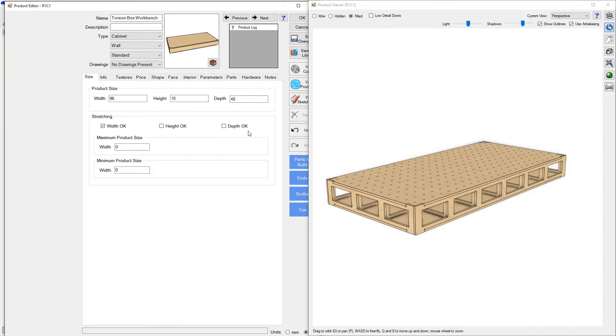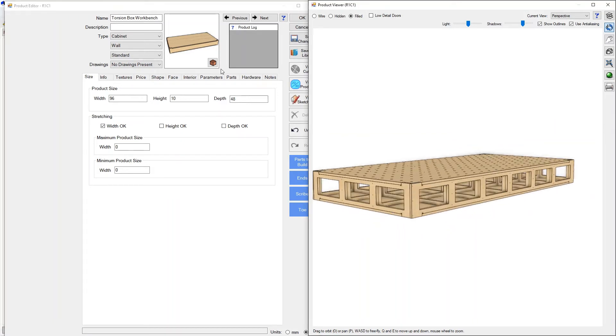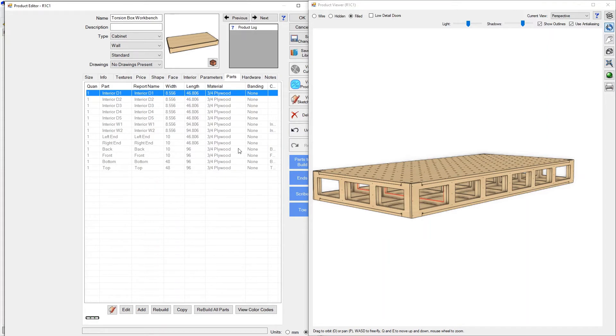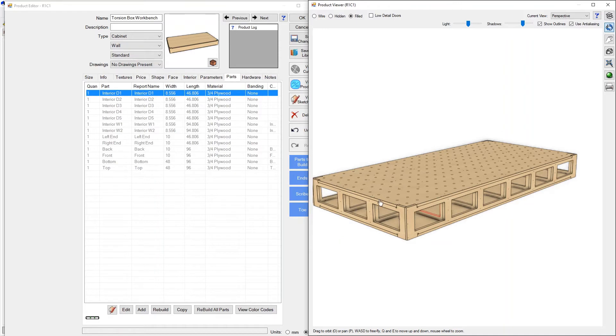The last thing we're going to get into here is how do I know what material all of these parts are going to get made out of, what are they called, how do I manipulate that. So if I go into the parts list you can see I've got all these different parts, interior parts, left end, right end, back, front, bottom, top and it says all three-quarter plywood. But the question is why three-quarter plywood, why is that what it's choosing and how do I change that.